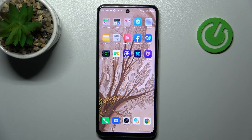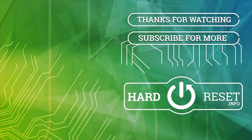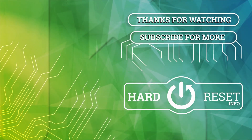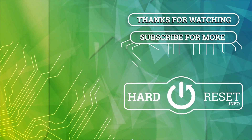And that's it! Thank you for watching. Leave a thumbs up and subscribe to our channel. Thank you.